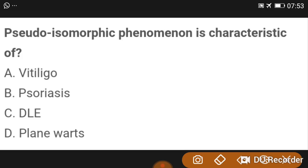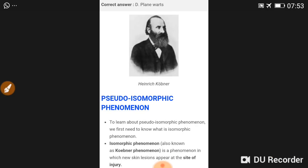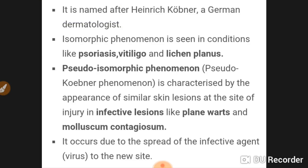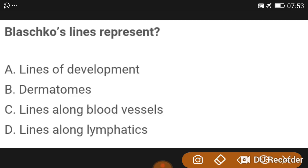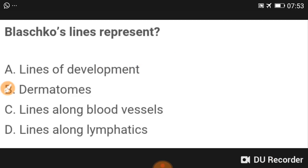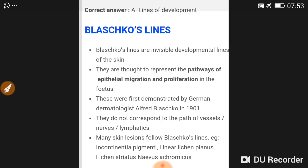Pseudo-isomorphic phenomena is characteristic of plane warts. This is also known as Koebner's phenomenon, where new skin lesions appear at the site of injury.